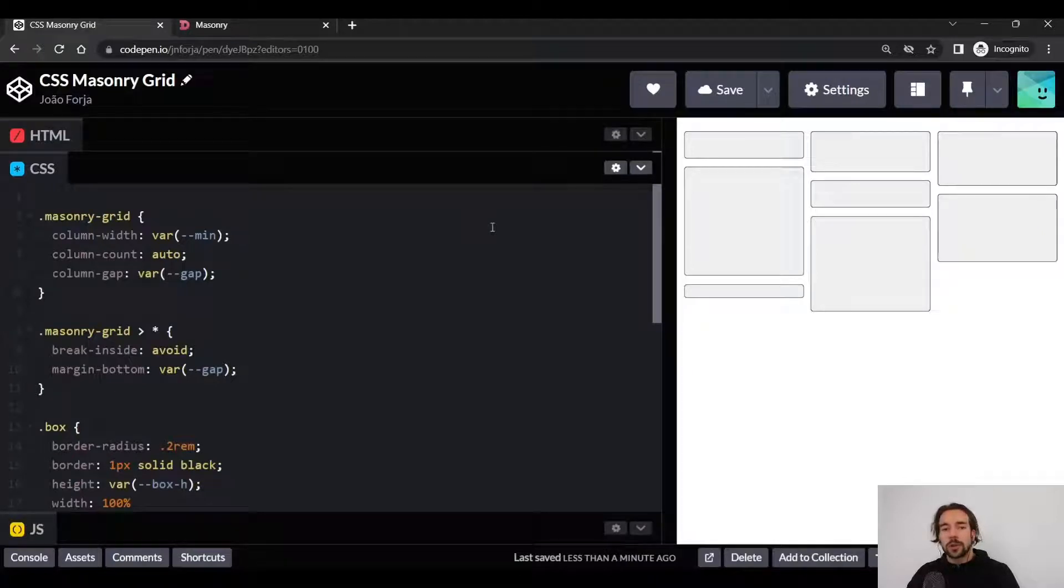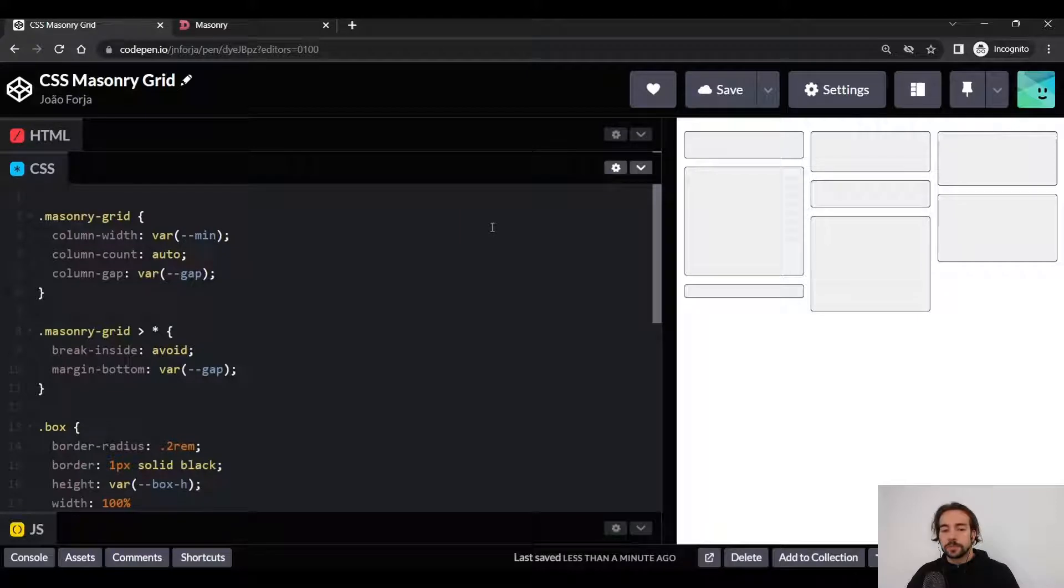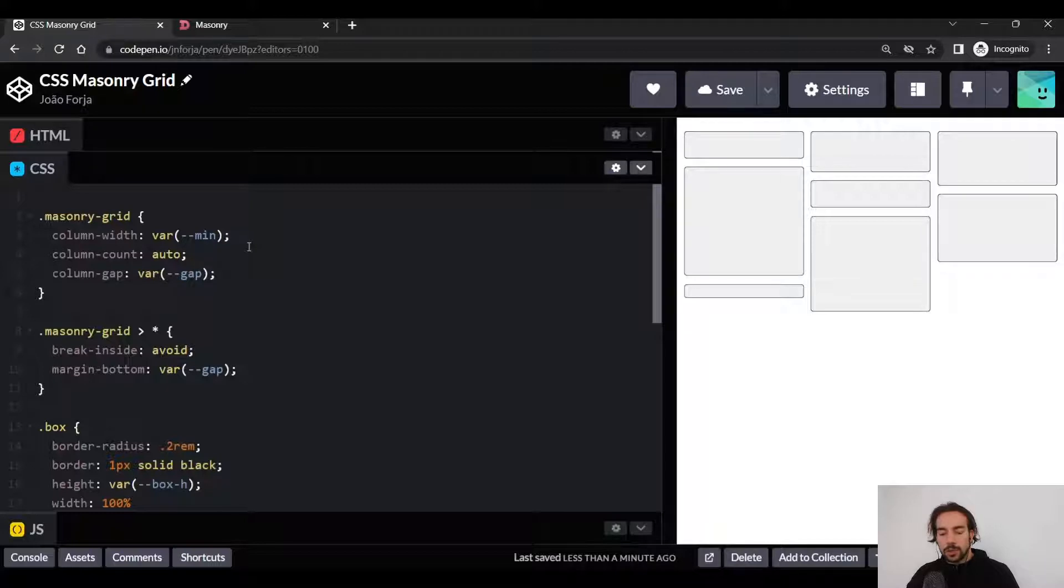Here's how you can build a masonry grid in less than 10 lines of CSS. To understand this solution to the masonry grid, you have to keep in mind that we are using the CSS column layout.